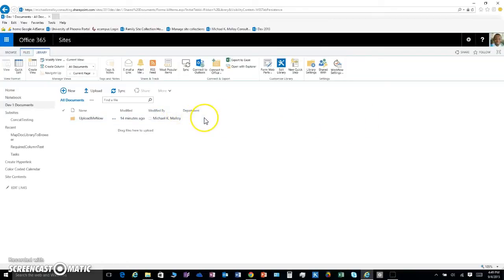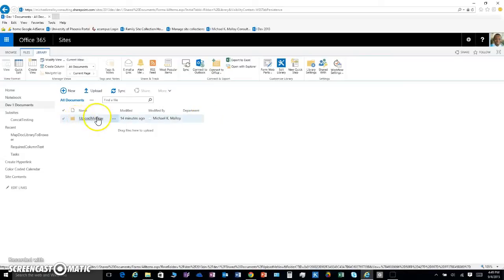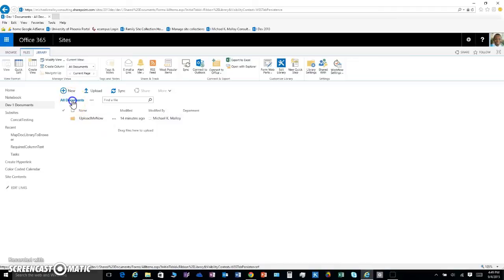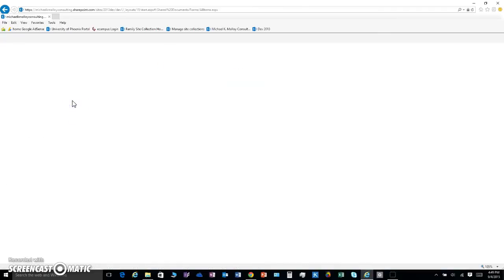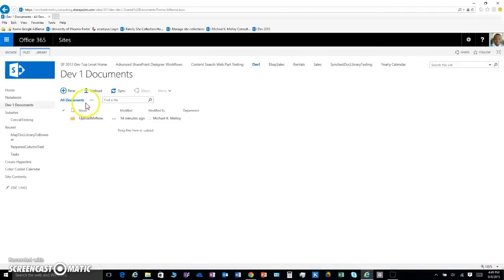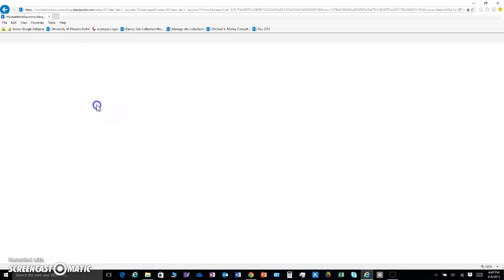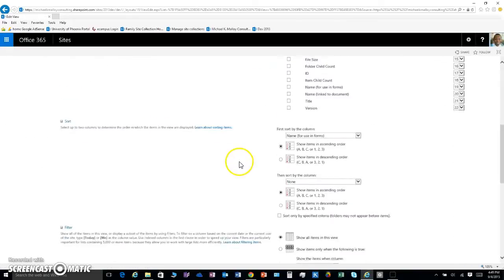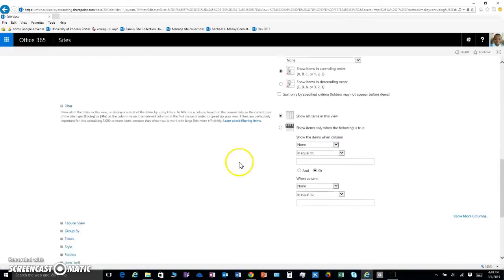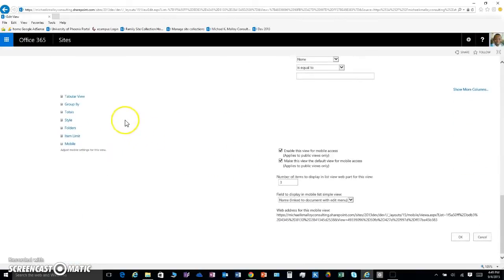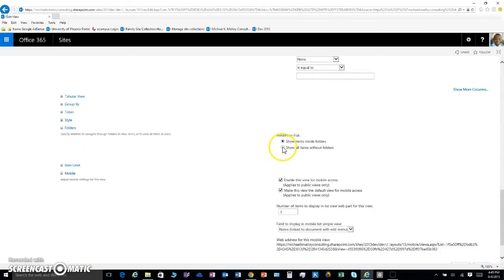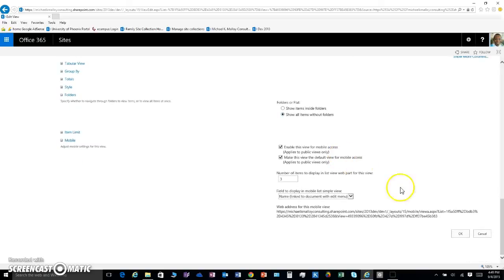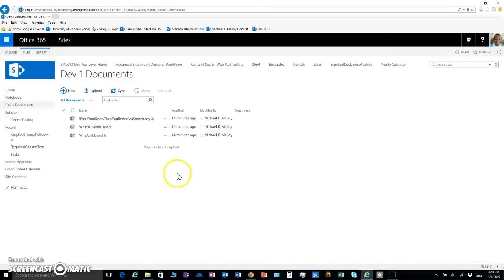Now even though we have folders, I'm going to make this view show without folders. How? I'm going to click dot dot dot, modify this view. I'm going to go on down, click on my folders button and say show all items without folders. That was easy. Click okay.